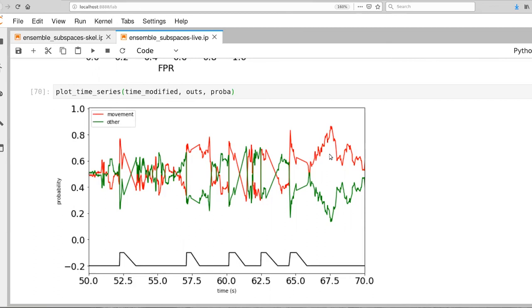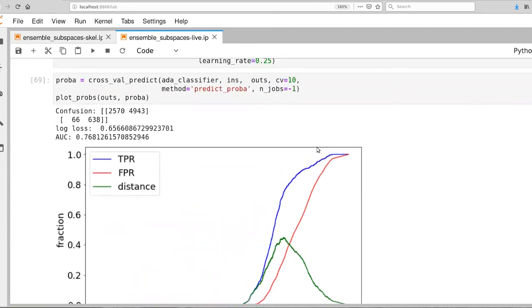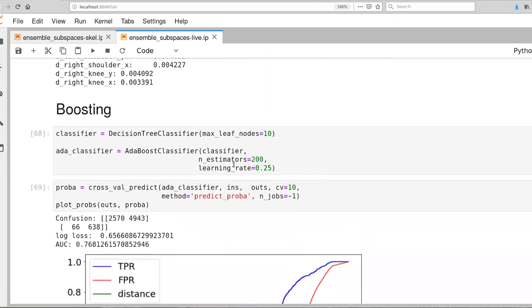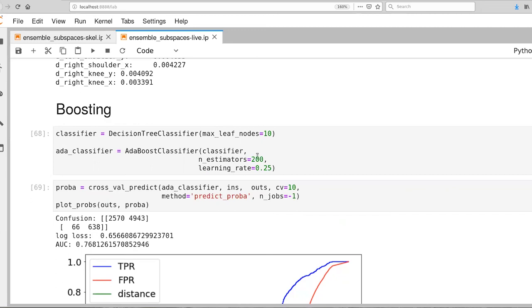So I encourage you to play with this a bit more. Try out different complexities of classifiers. Try five leaf nodes. Try 25 leaf nodes. And play with that number of estimators. For all of these, I would tend to start small so that you're not overfitting the data and then slowly increase things. You can also play with this learning rate here. Look at that trade-off between the number of estimators and the learning rate. All right. So that's our quick example for classifiers with boosting. And now it's time to start talking about boosting with regression.